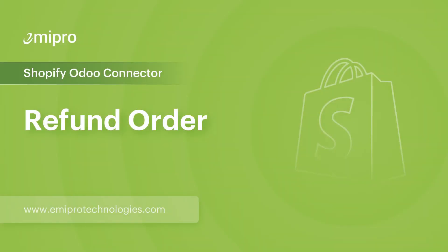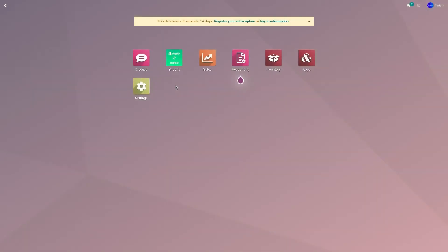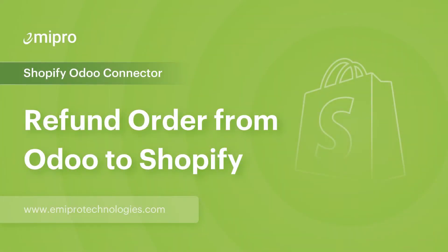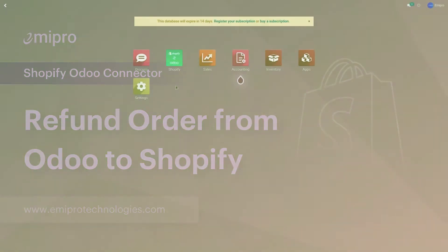Hello and welcome to this tutorial on Shopify Odoo application. In this video, I'm going to show you how to refund an order. Let's consider a case scenario where I would like to refund an order from Odoo to Shopify.